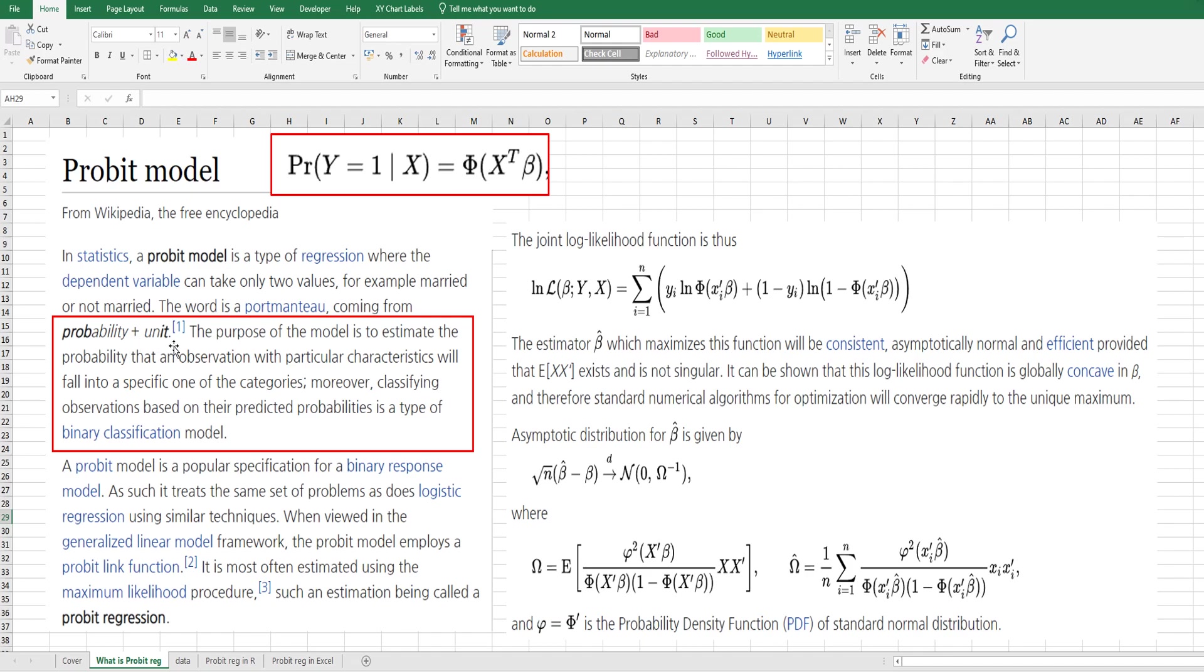The purpose of the model is to estimate the probability that observations with particular characteristics, which are from independent variables, will fall into a specific one of the categories. Moreover, classifying observations based on their predicted probabilities is a type of binary classification model. It is most often estimated using the maximum likelihood procedure.